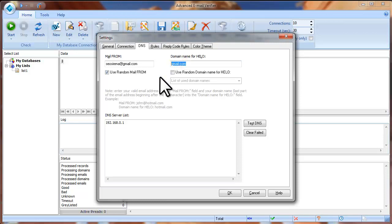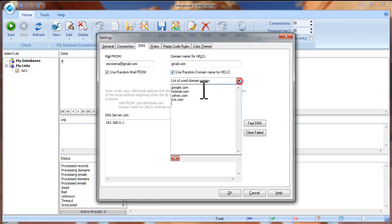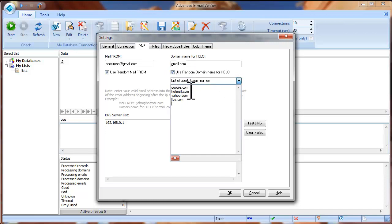You can also check the Use Random Domain Name for Hello option and add many domains to the list. If you check this option, the program will use the domains randomly, taking them from this list.